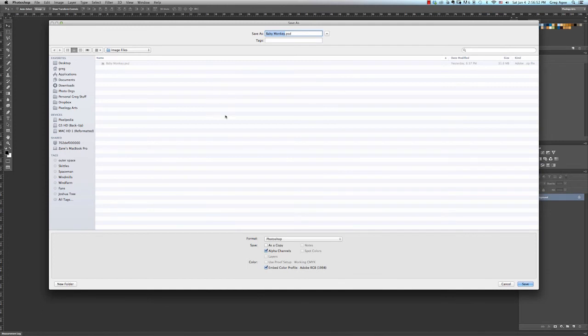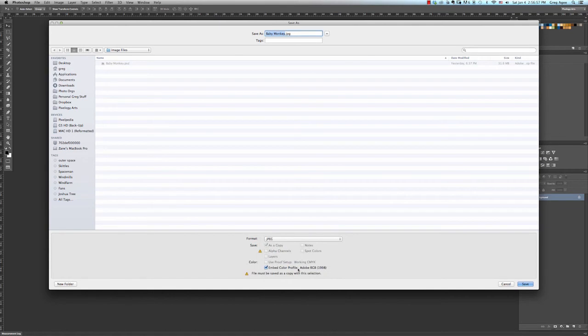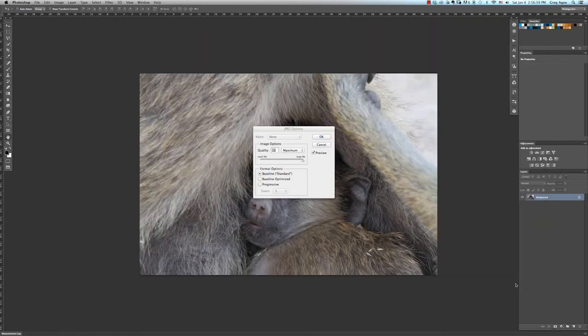In this case we'll choose JPEG and click Save. This will bring up another dialog box for JPEG options, and I'll select a quality of 12 and then click OK.